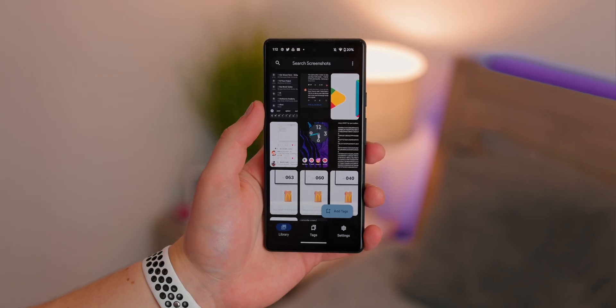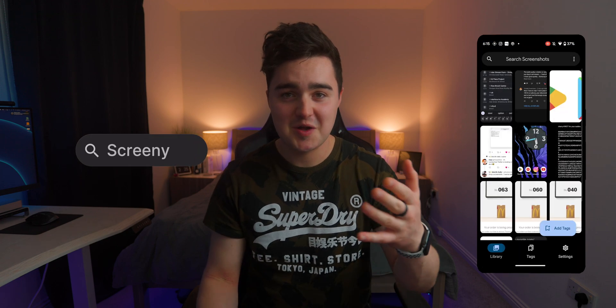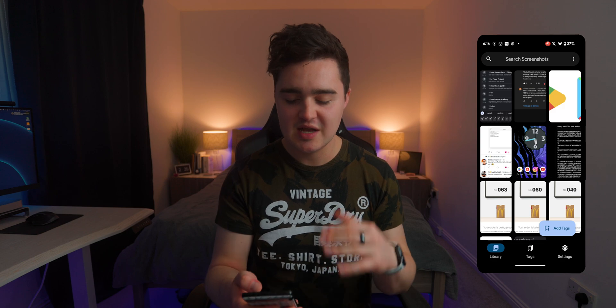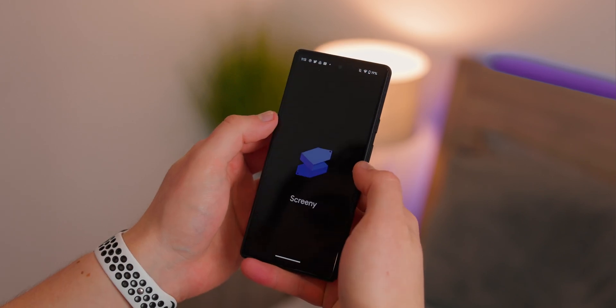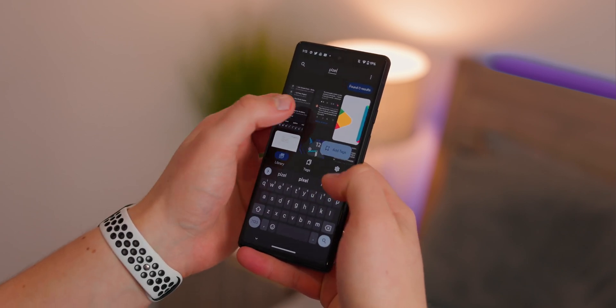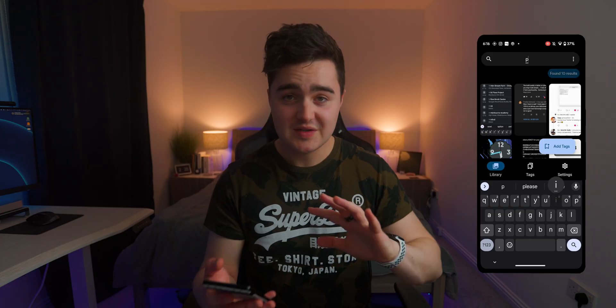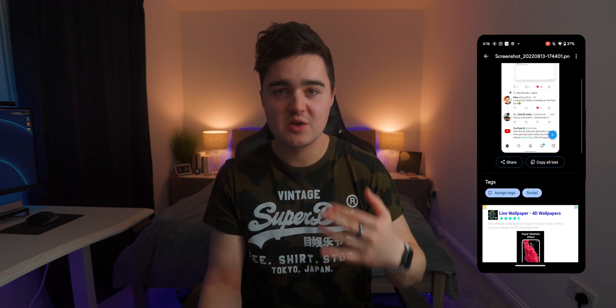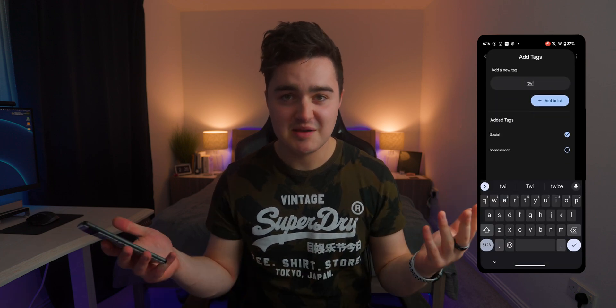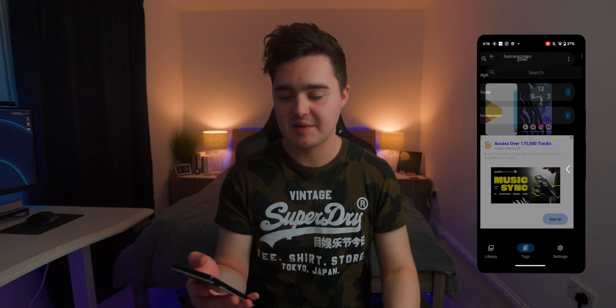I'm always taking screenshots and it can be annoying to keep track of them in your native photos app. This app is called Screeny — it's a screenshot manager. All your screenshots are automatically imported as soon as you download the app, and it indexes all the content inside those screenshots. When you search, it searches for words within the images and even the pictures in the images. It's super simple but powerful. I love the ability to add tags — for a specific screenshot with important information, you can title it 'important' or hashtag 'banking,' and then easily find it later.